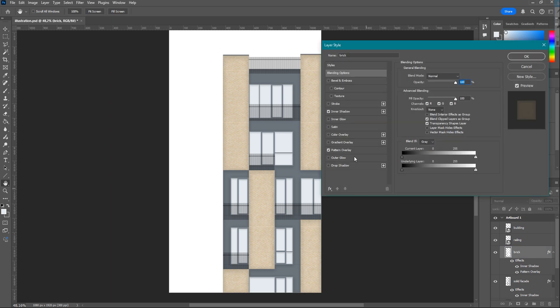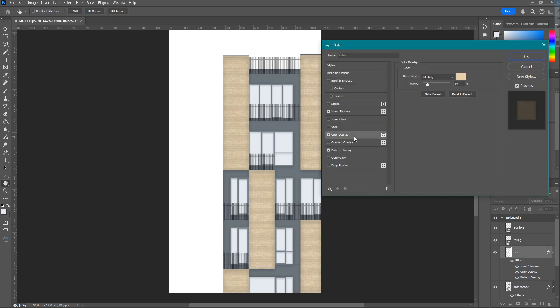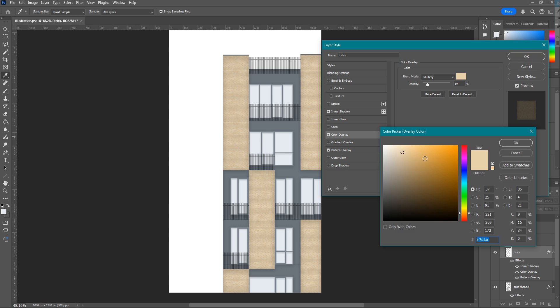I'm applying inner shadow to gray parts and the windows with little adjustments of size. Then for the bricks, I add Color Overlay. It's a very useful tool if you're not happy with the color of your texture. With blending modes, especially the Multiply one, you can achieve very realistic results.